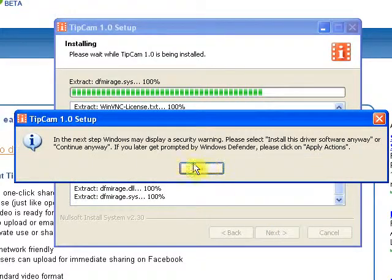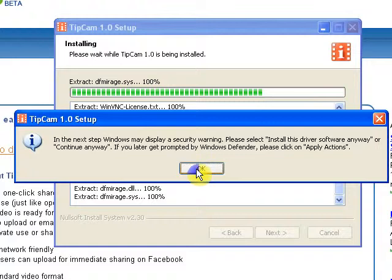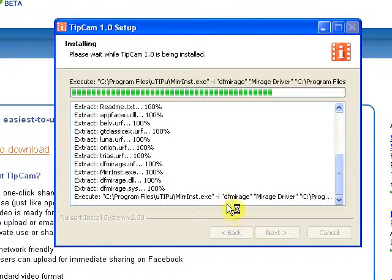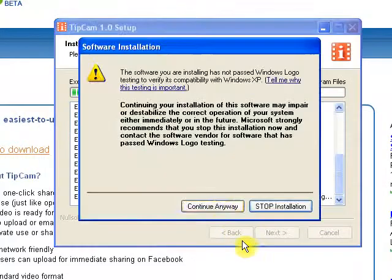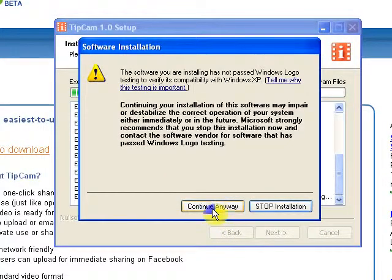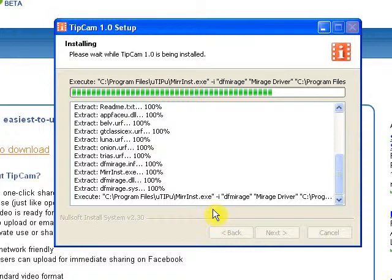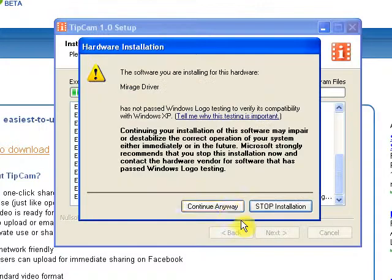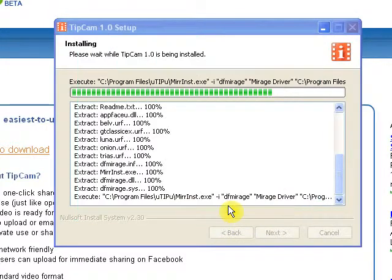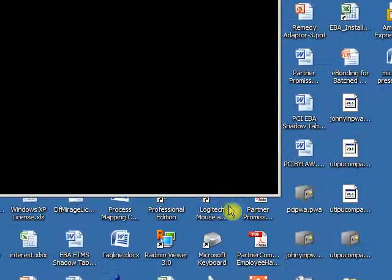When you see this message, click on OK. Click on continue anyway. Click on continue anyway again.